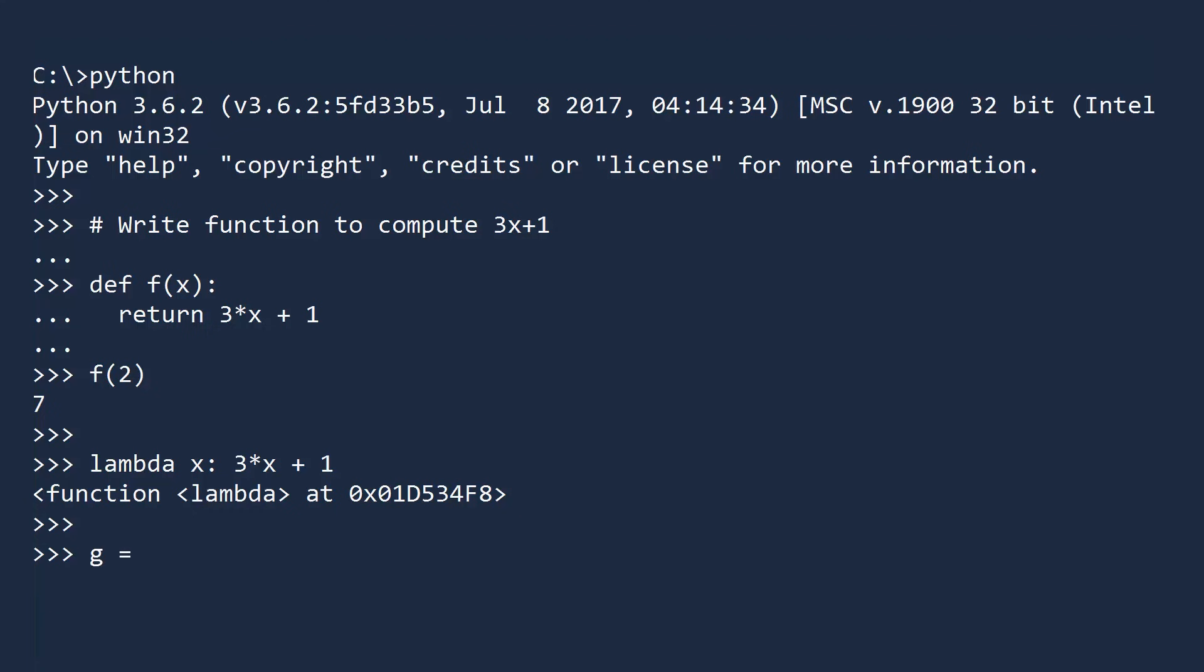One way is to give it a name. Let us call this lambda expression g. Now, you can use this like any other function. If you input 2, you still get 7.